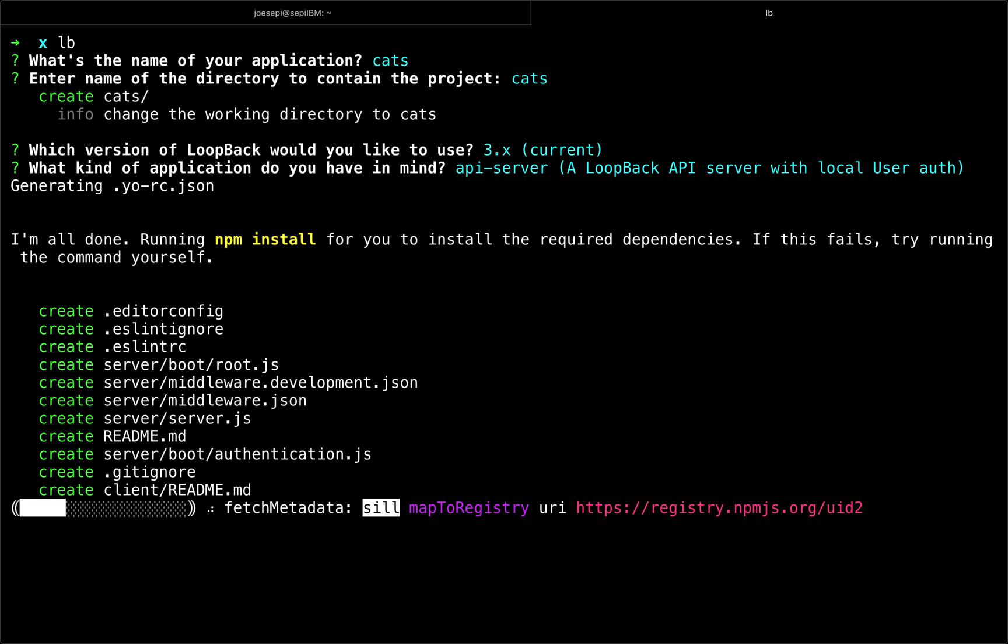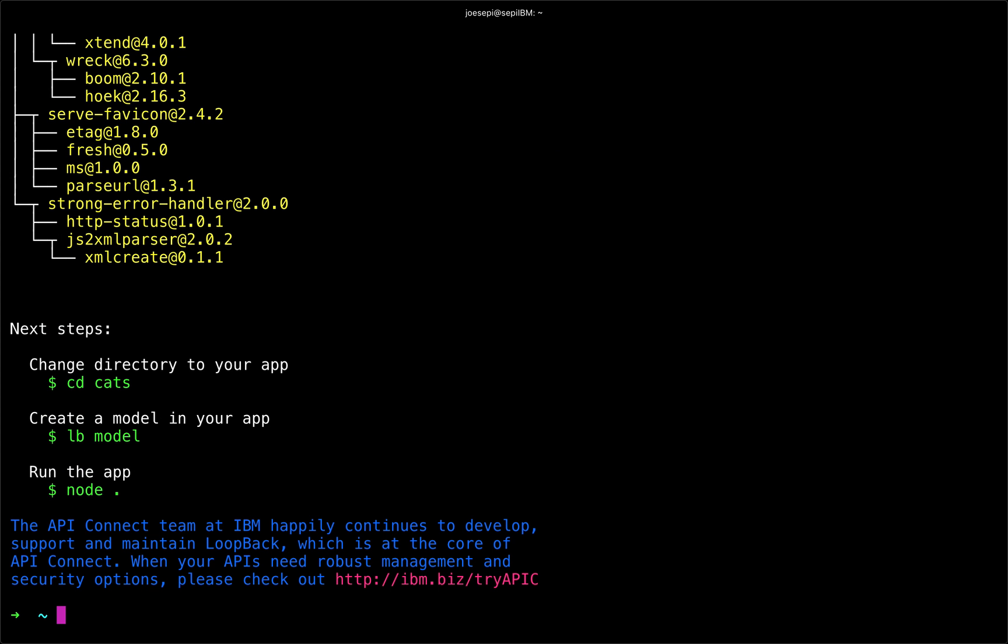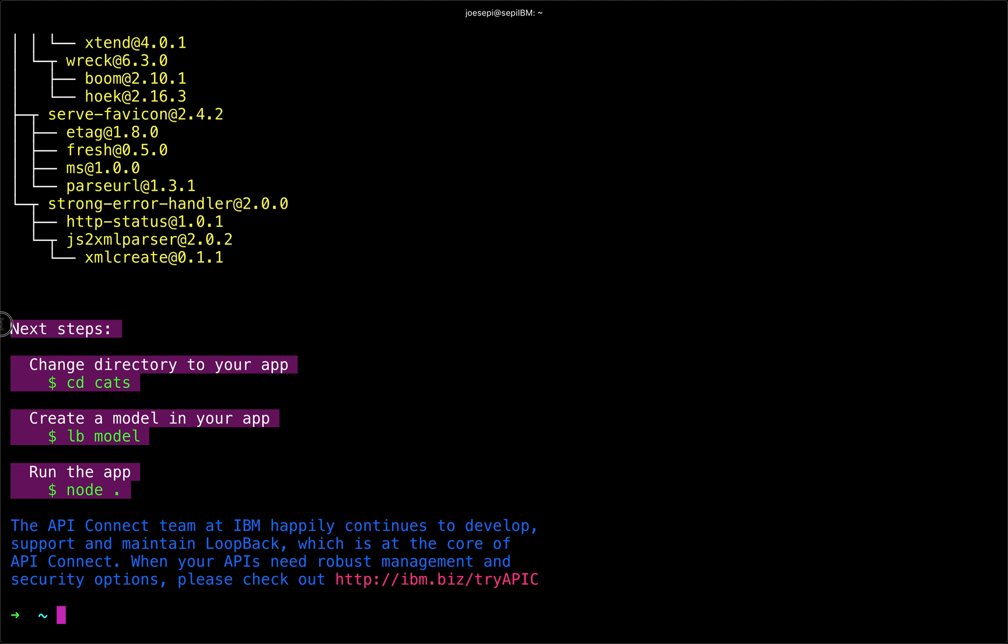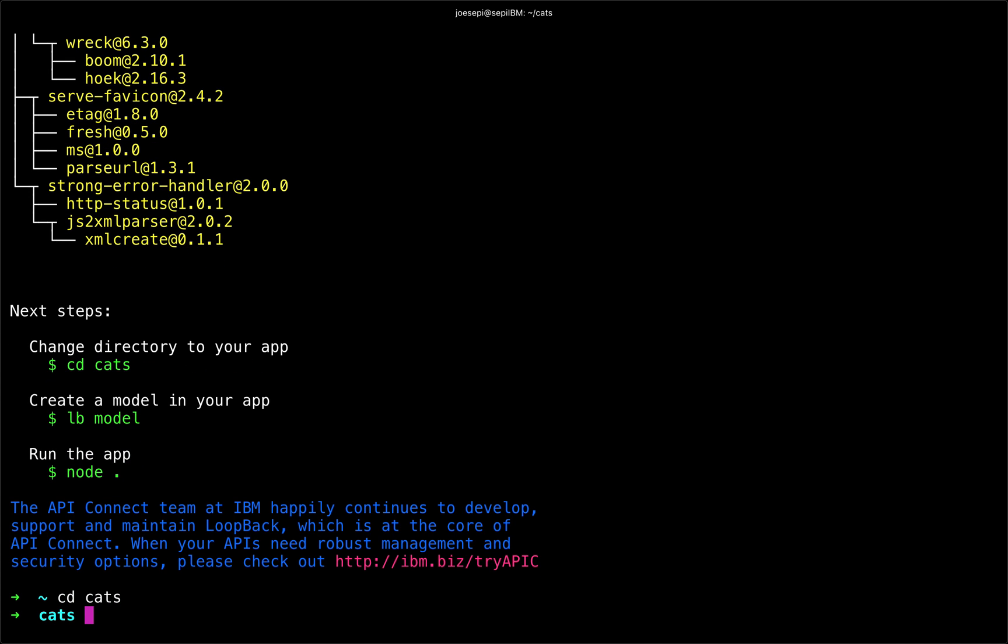And then it will do NPM install, which will give me, once it's done installing, these handy next steps here. And so I'm going to go ahead and jump right in by going into my CATS directory.